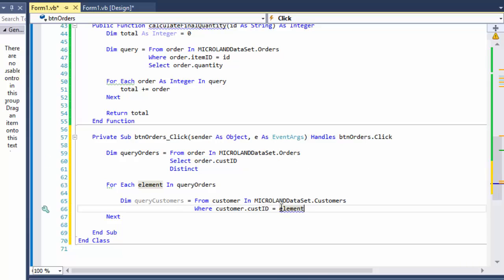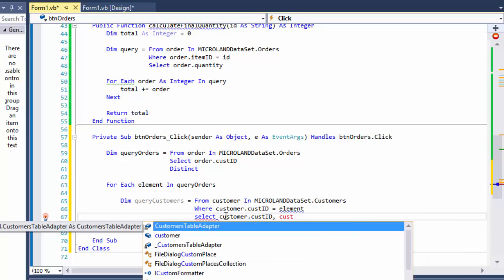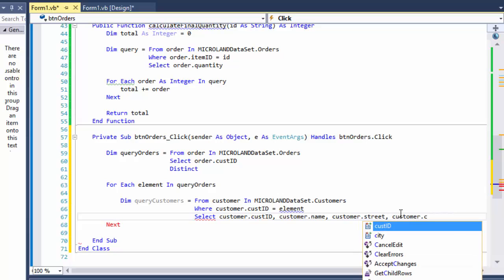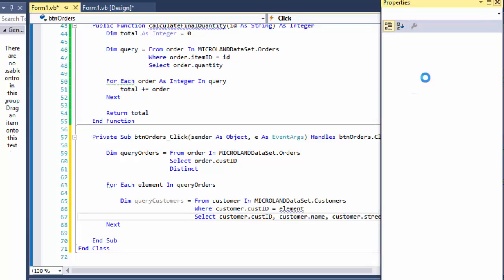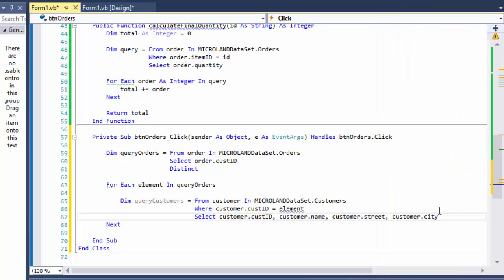The query filters where customer.CustomerID equals the element, because element is the ID of the customer returned from the first query — so if they match, that's the customer we want to display. Then we select the customer ID, the customer name, the address — specifically customer.Street, that's what I called it — and customer.City. This gives us the information about the customer we want to display.